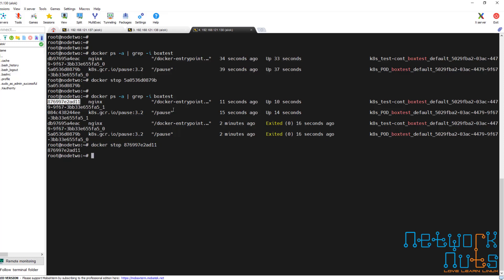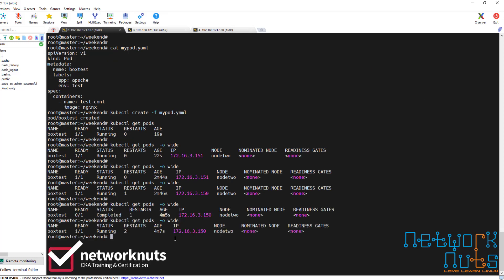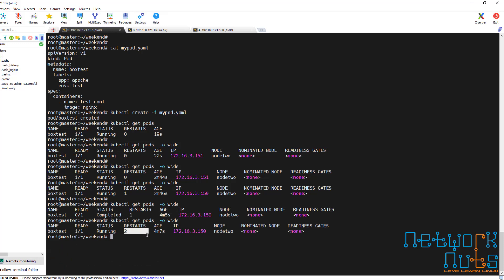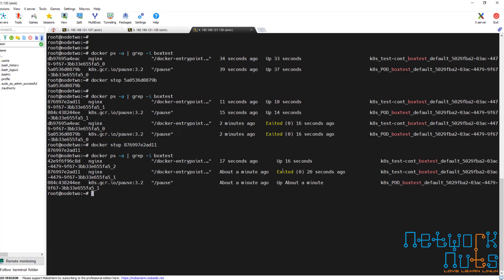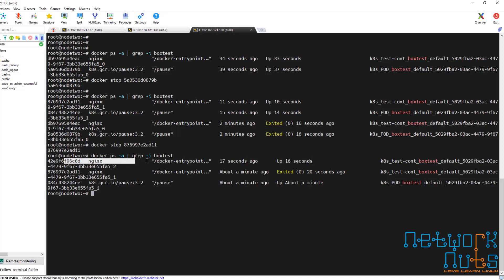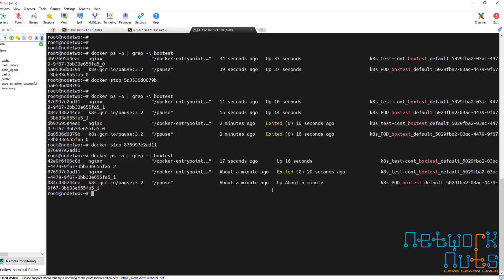So I stop the business container and do kubectl get pods — the IP will not change. It has restarted two times. The restart count has incremented but the IP will not change. And if I check here, only the business application container is created again — the pause container is still running. So that is the relationship between the pause container.